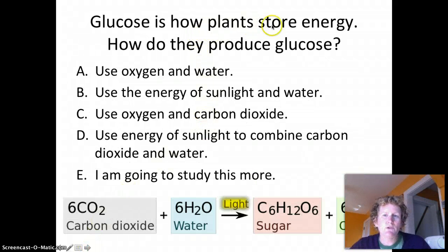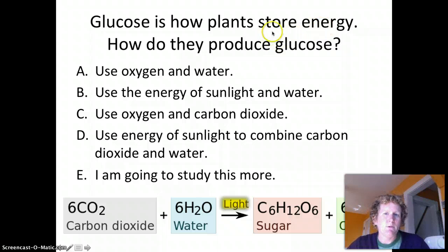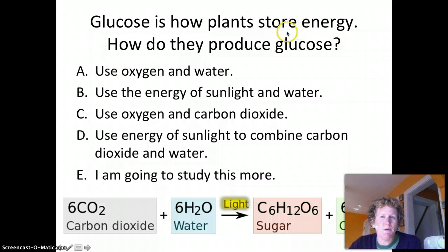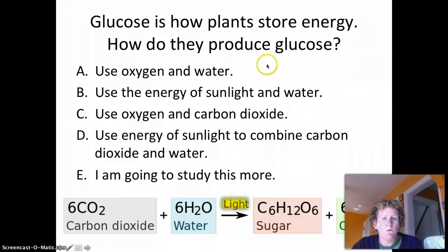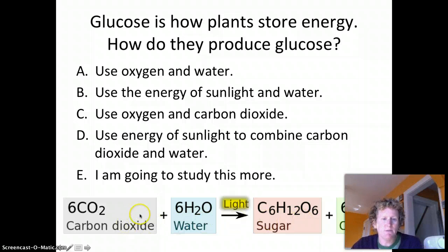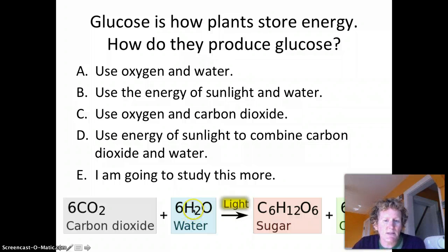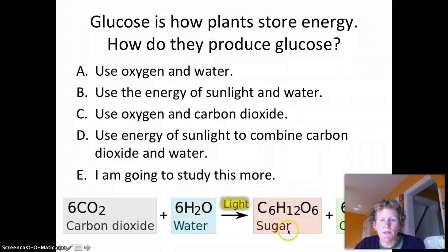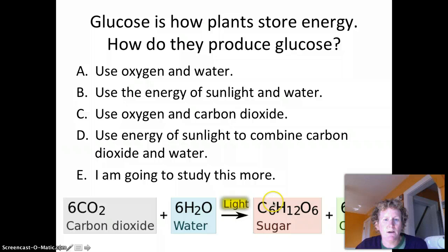Glucose is how plants store energy. They don't use energy directly from glucose — they convert glucose to ATP when they want to burn energy. How do plants produce glucose? Looking at this diagram: carbon dioxide and water are combined in a process called photosynthesis, driven by light energy, and you end up with glucose — that's the chemical formula for glucose shown here — and oxygen is a byproduct that we all love.